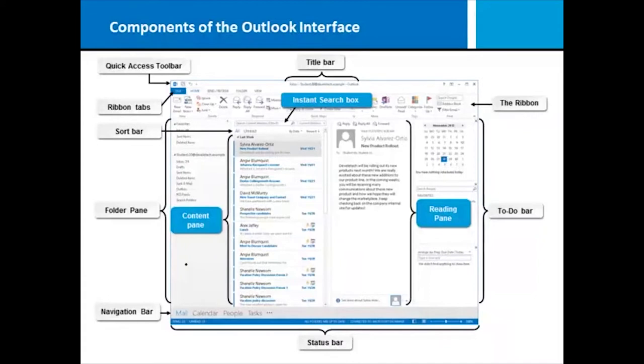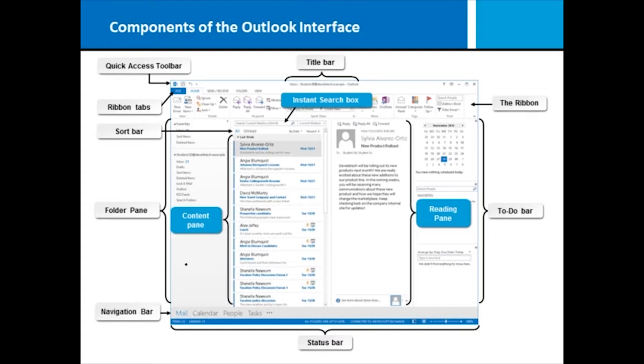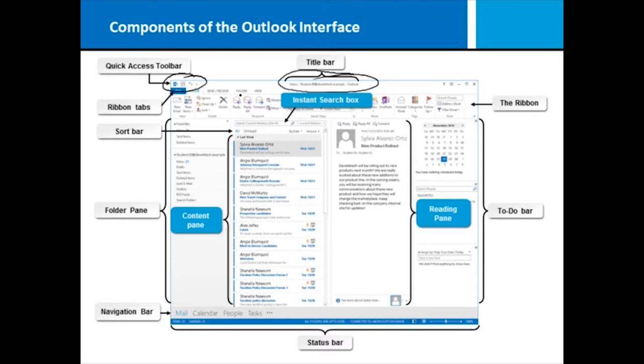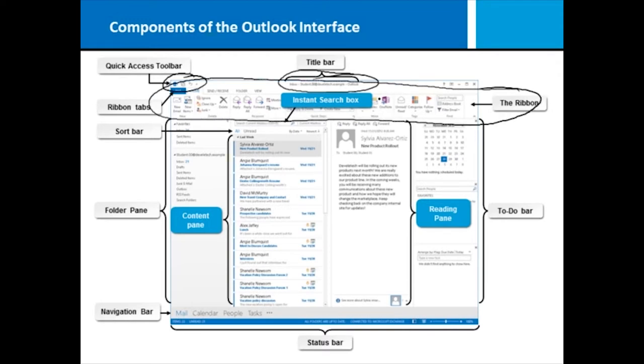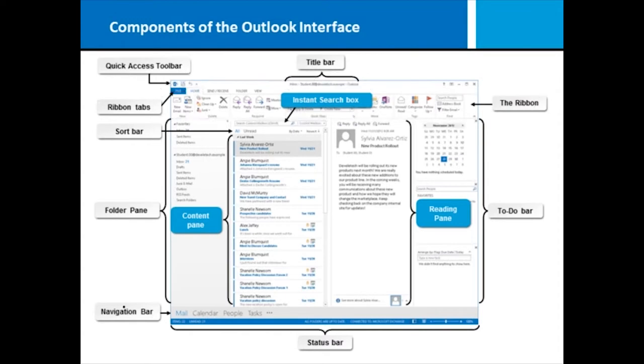Here we're looking at the components of the Outlook interface. At first glance, it can be almost overwhelming—there's so much stuff on the screen. But once you learn what it all means, it's actually pretty easy to navigate. We have our quick access toolbar where we can put shortcuts to use anytime. We have a title bar that tells us who we're logged on as—very important if you jump between email accounts. We have the ribbon with all the tools you'll be using.